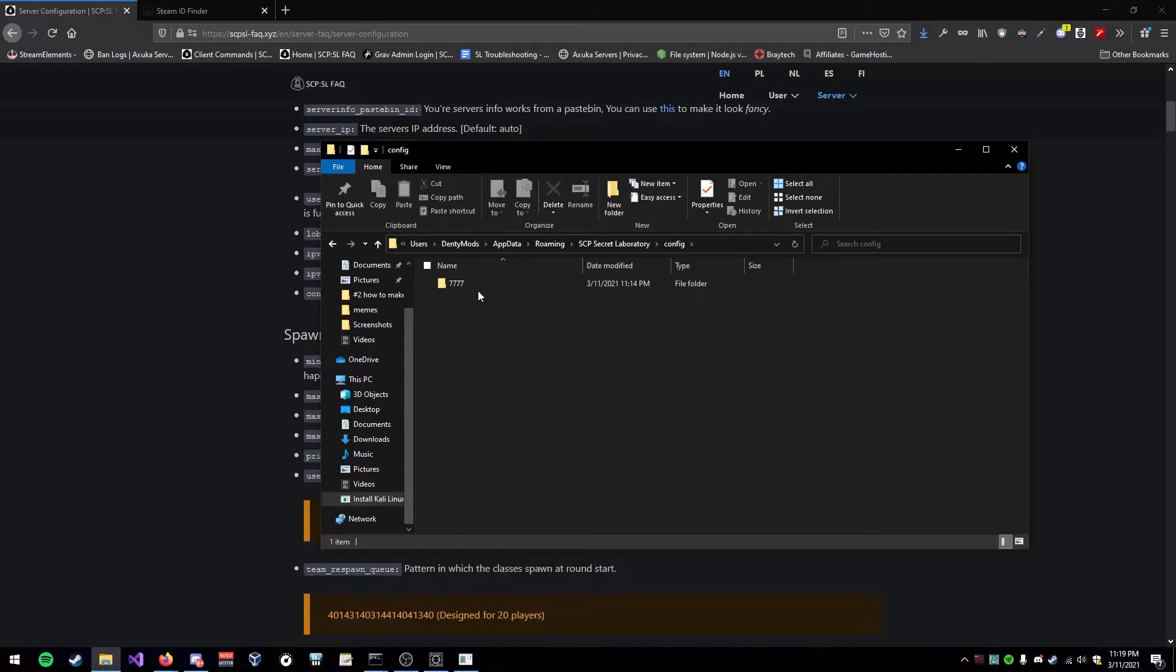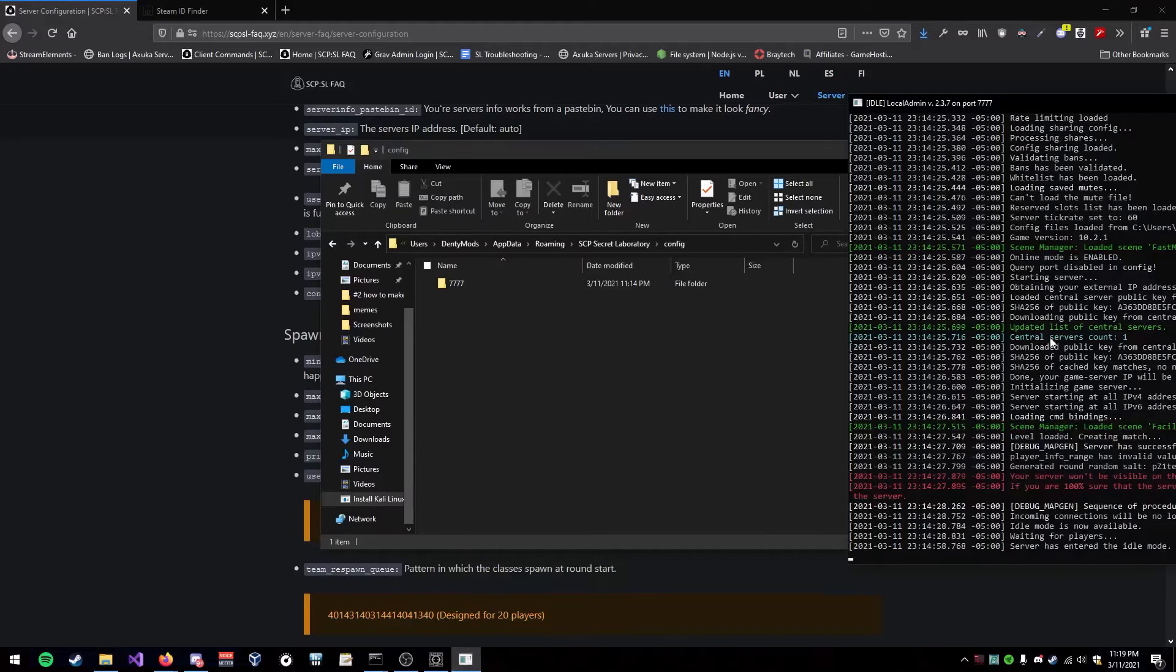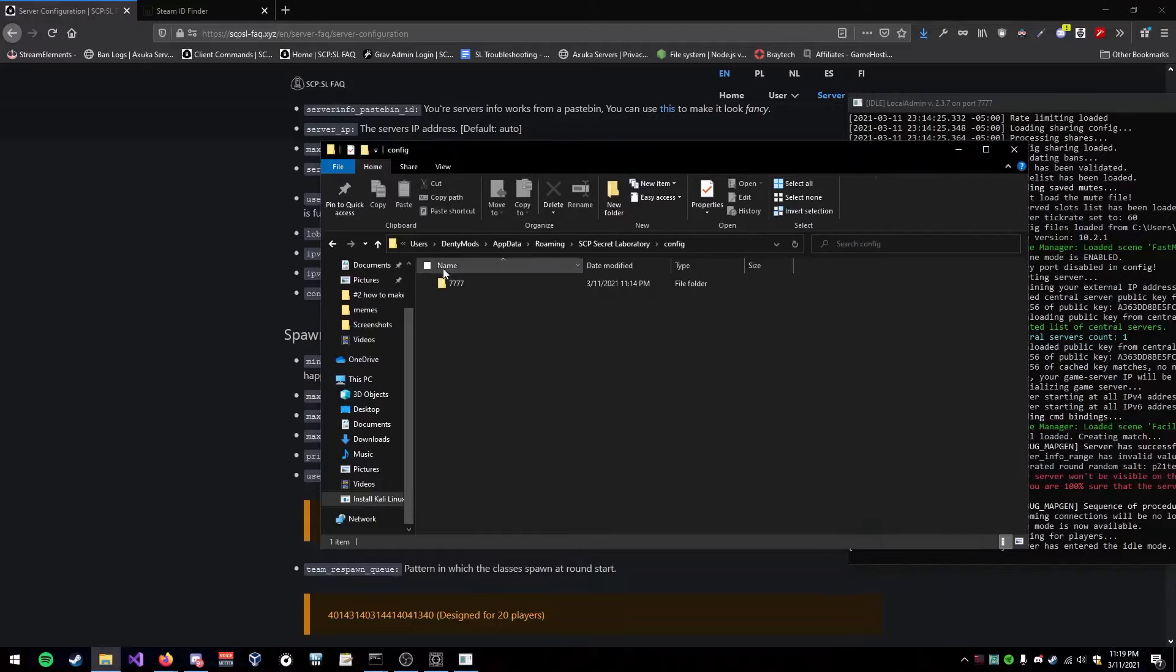Obviously, if it isn't there, that means you haven't started up your Secret Laboratory server. So just do that for local admin, which I already have right here. I'm hiding the other side of the screen so I don't show my IP address.